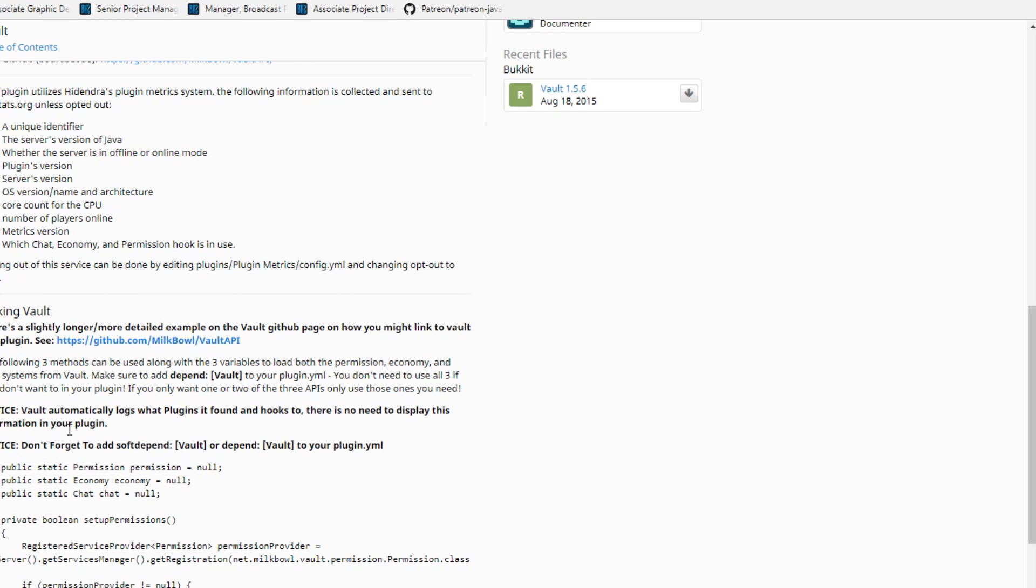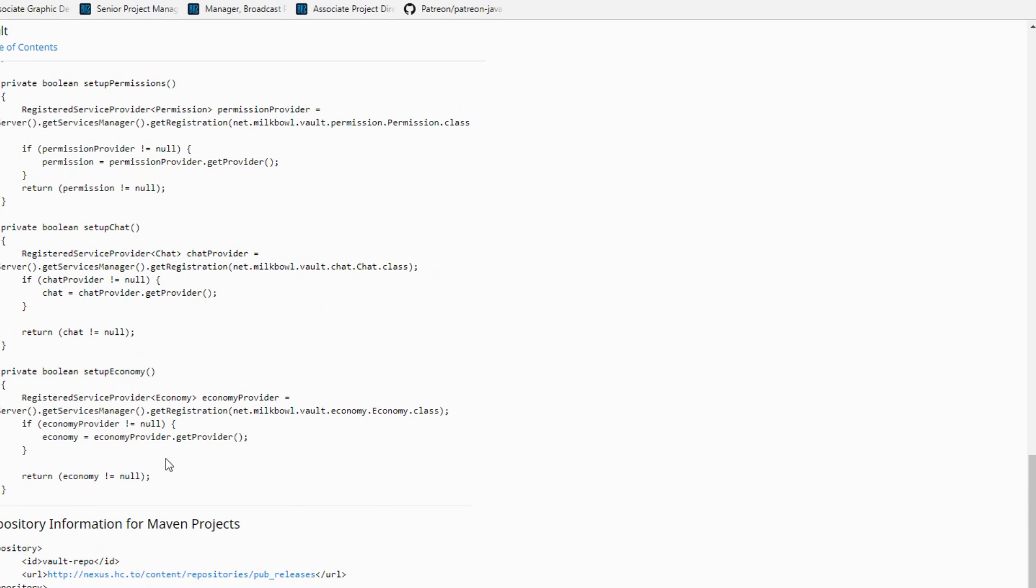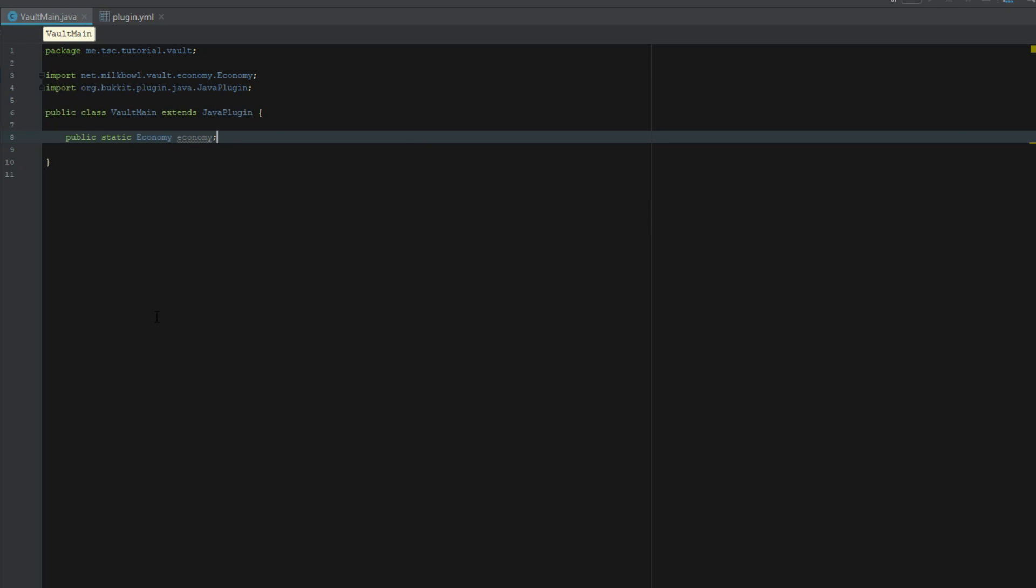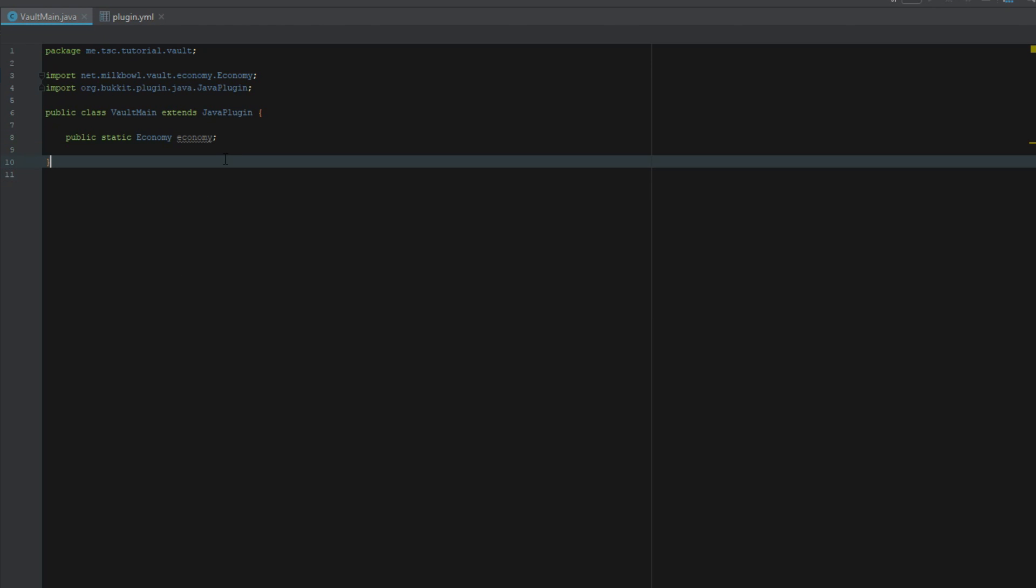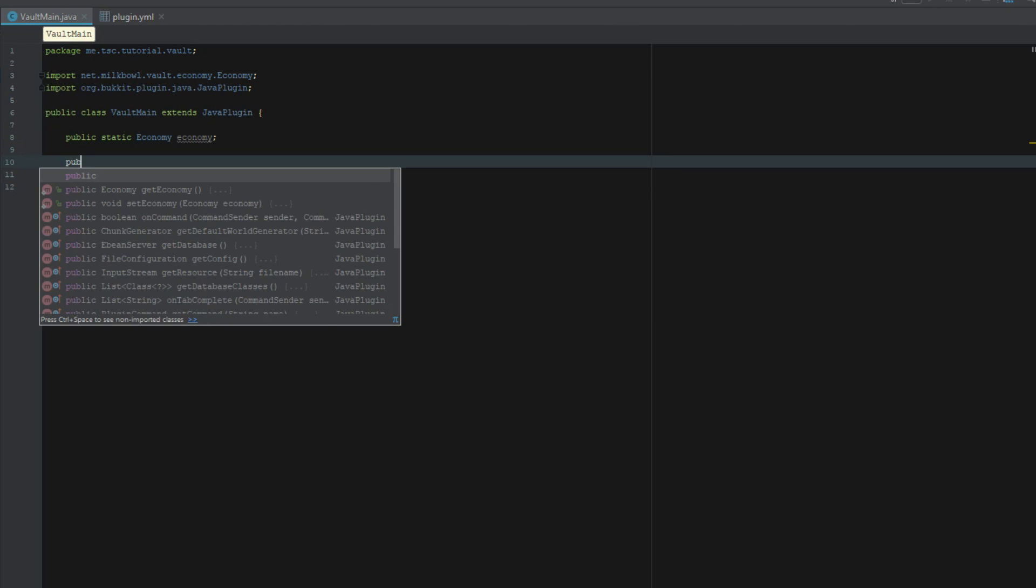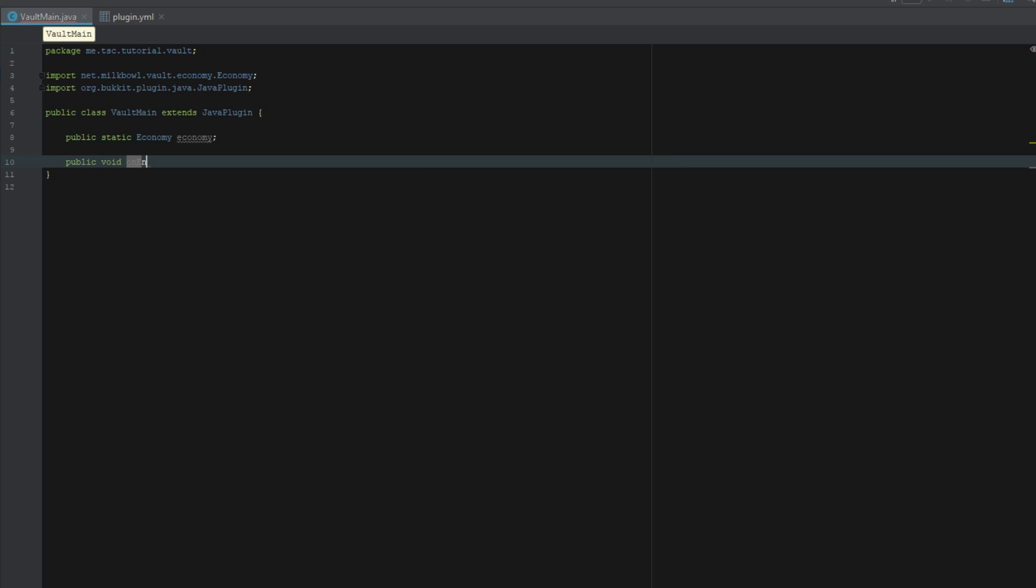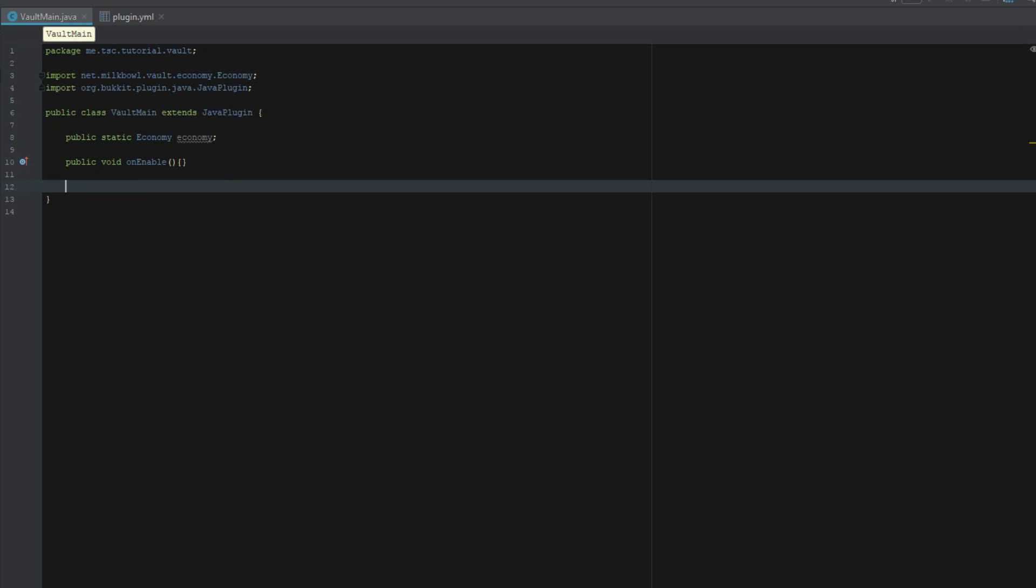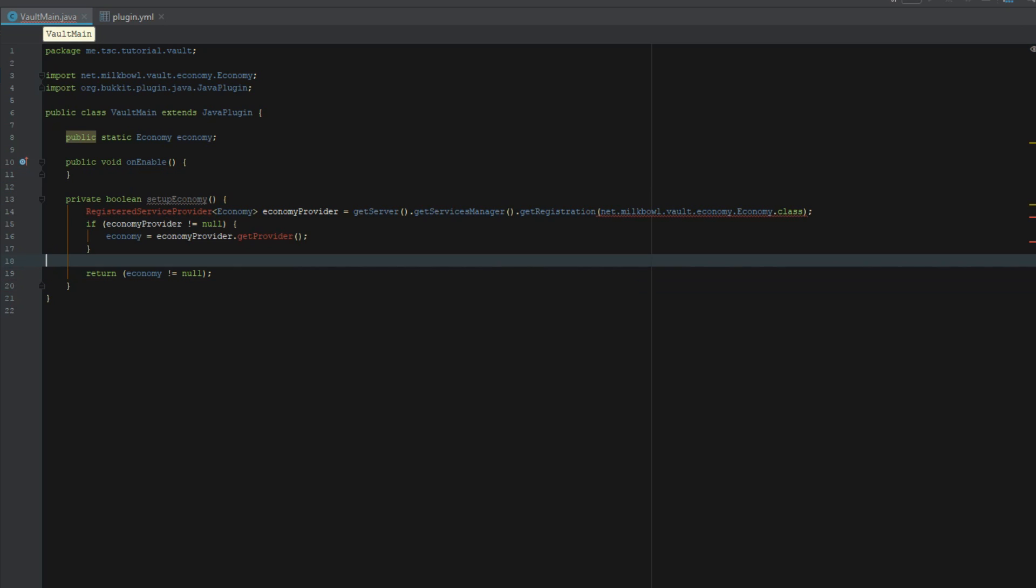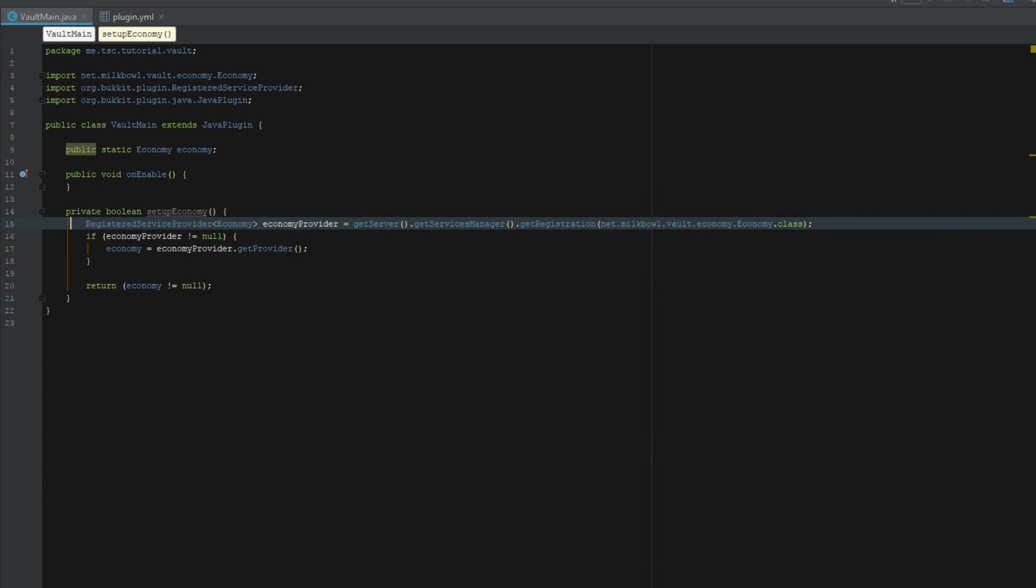After we do that, go ahead and grab this code right here, copy and paste it. First let's do our public void enable and then paste this. Let's get all our imports here.